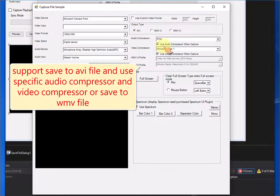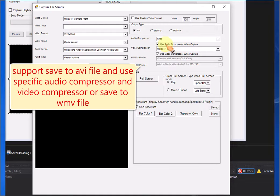Support save to AVI file and use specific audio compressor and video compressor or save to WMV file.